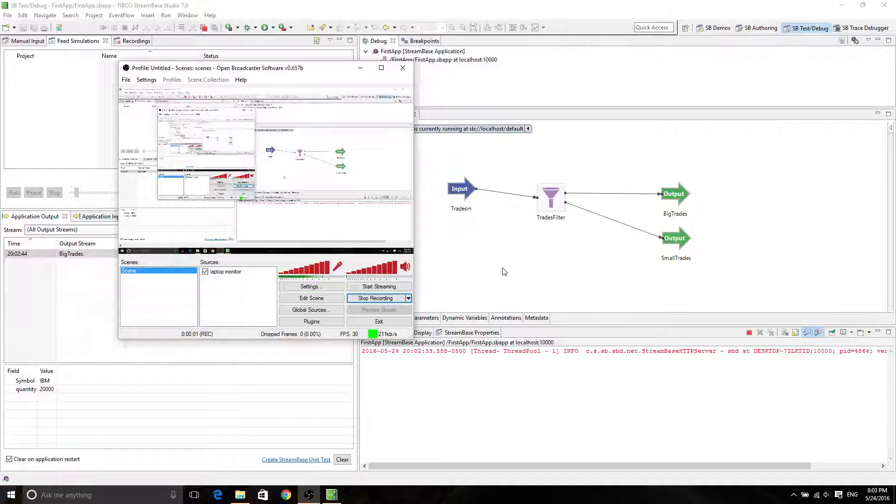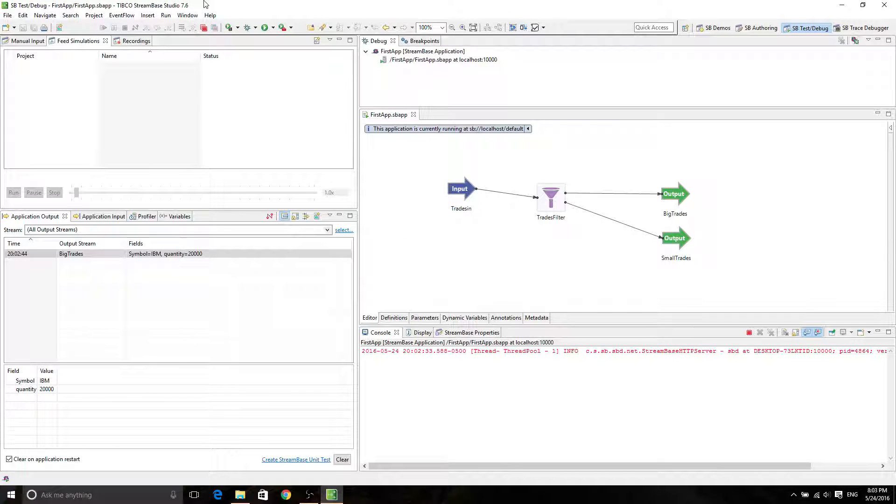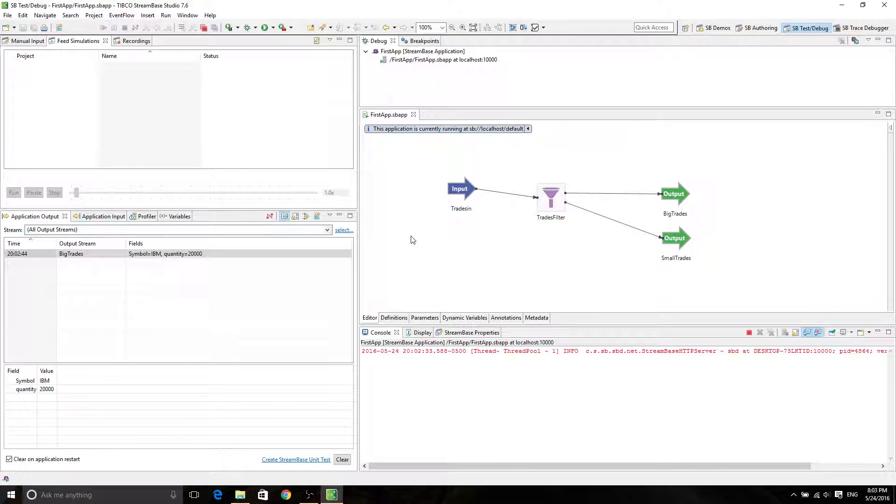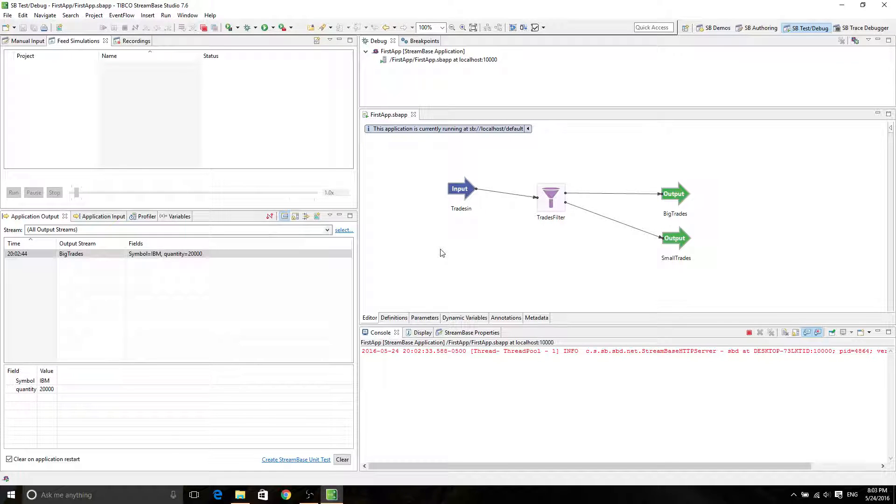Hello, guys. So this screen actually shows the first app after my first video on how to create your first app in StreamBase, typical StreamBase.